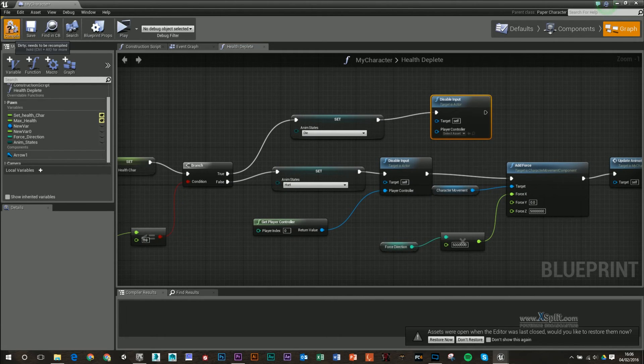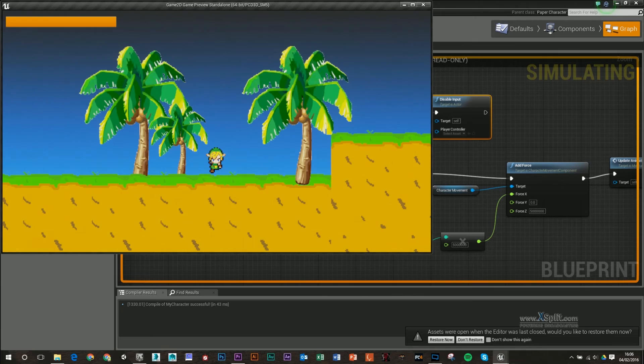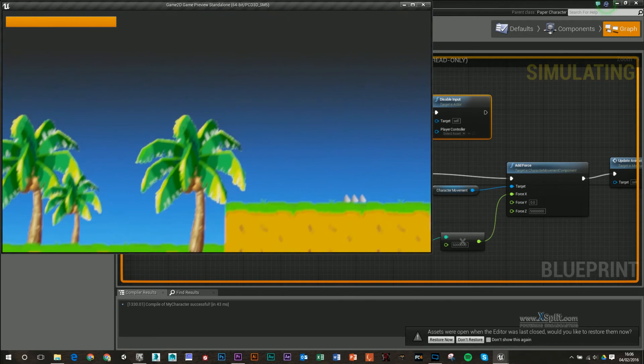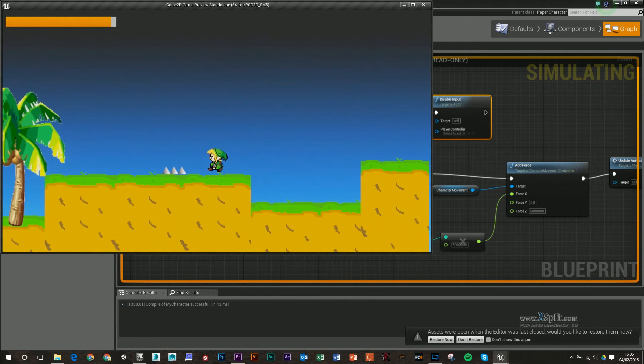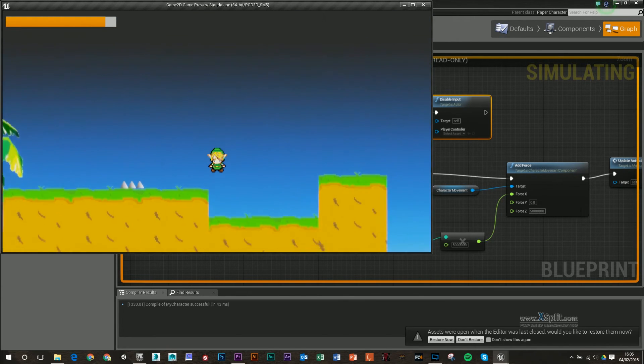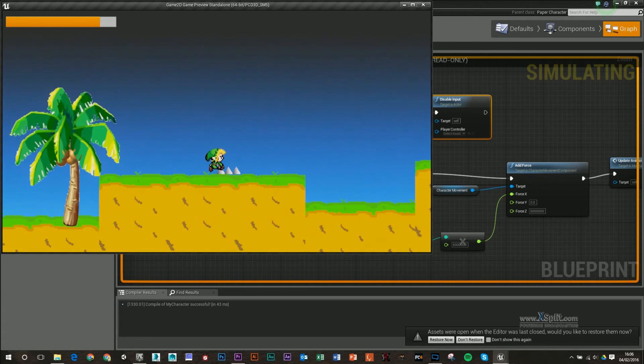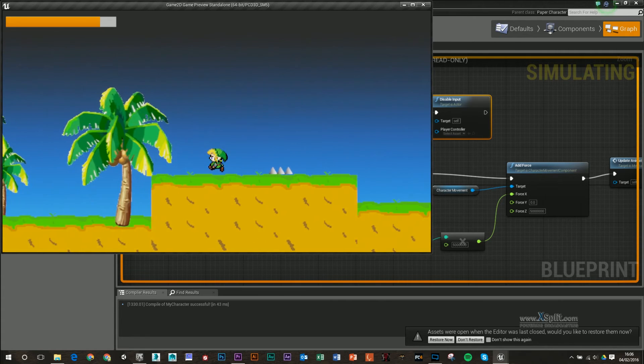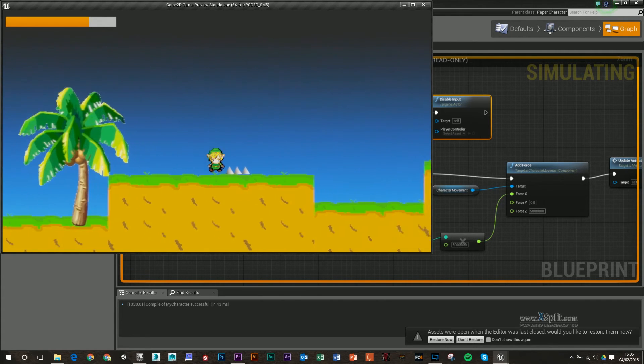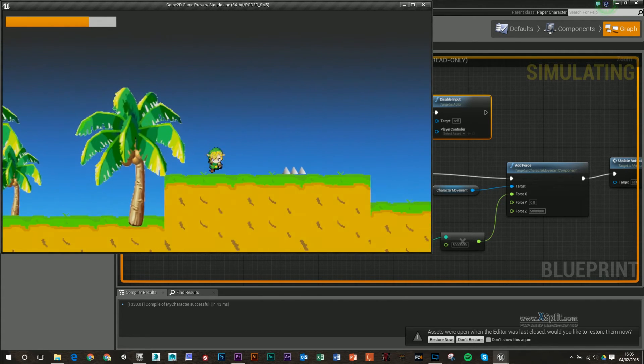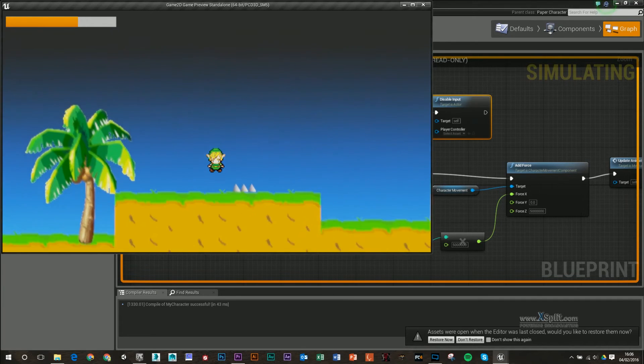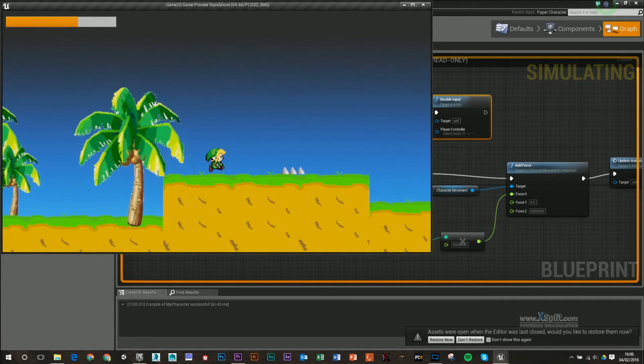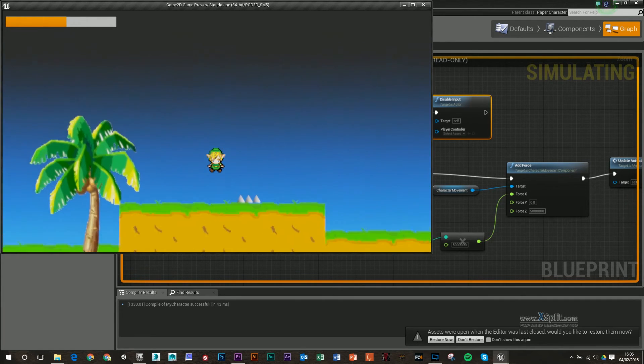I'm just going to compile that and test it out. So we've got our character. When he gets hit, it goes into the hurt animation and our health is decreasing as we go.